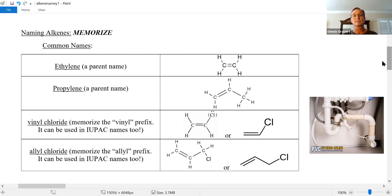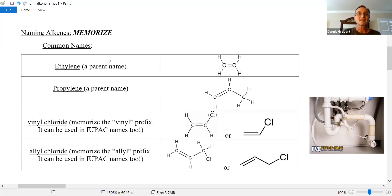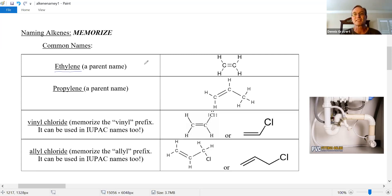Let's talk about some common names. There are four that you need to be aware of and memorize. The first one here is the simplest alkene — a carbon-carbon double bond attached only to hydrogens. The common name is ethylene. You see that around: ethylene is the common name for the simplest alkene.